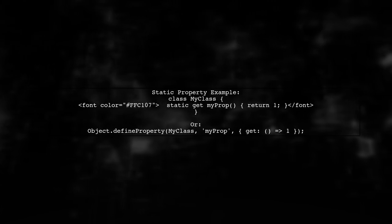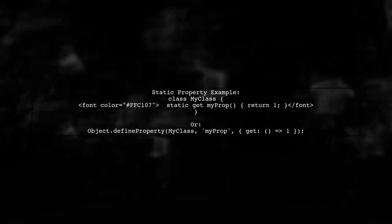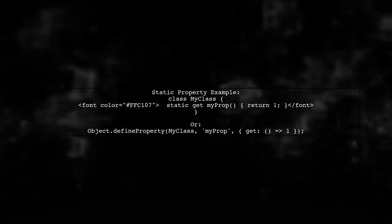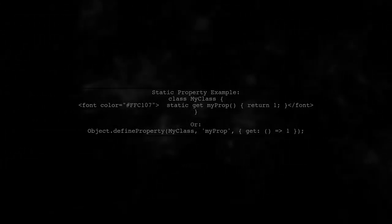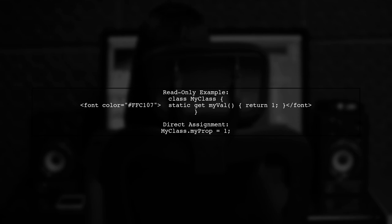To create a static property, you can use object.define property or the traditional static getter syntax. If you want a read-only property, use a static getter. Otherwise, you can assign a value directly to the class.